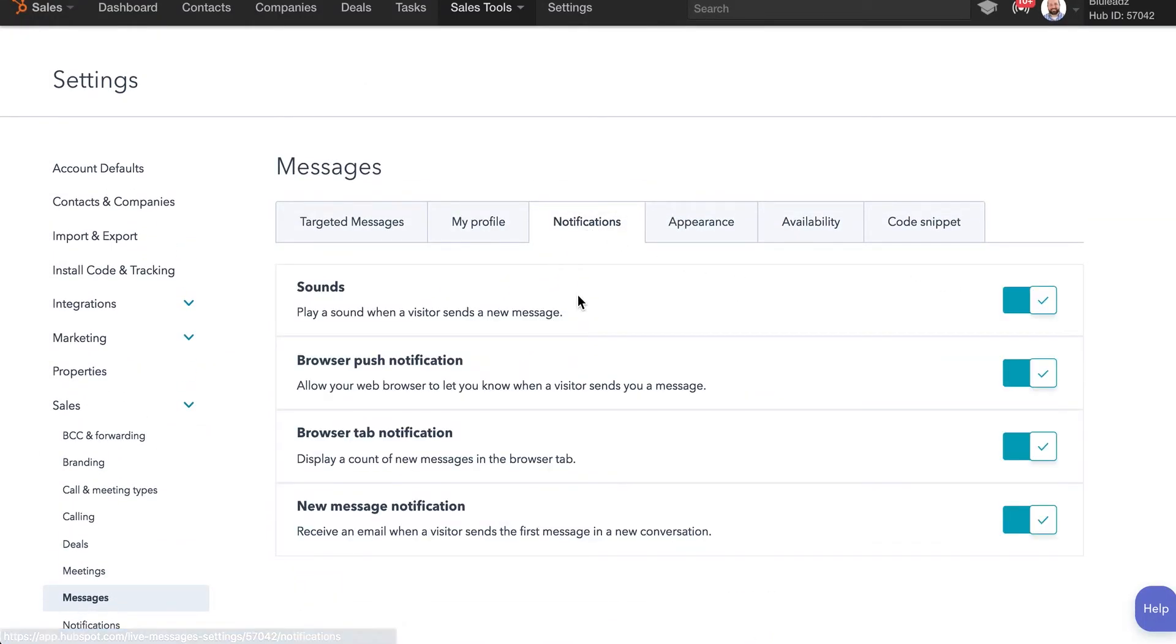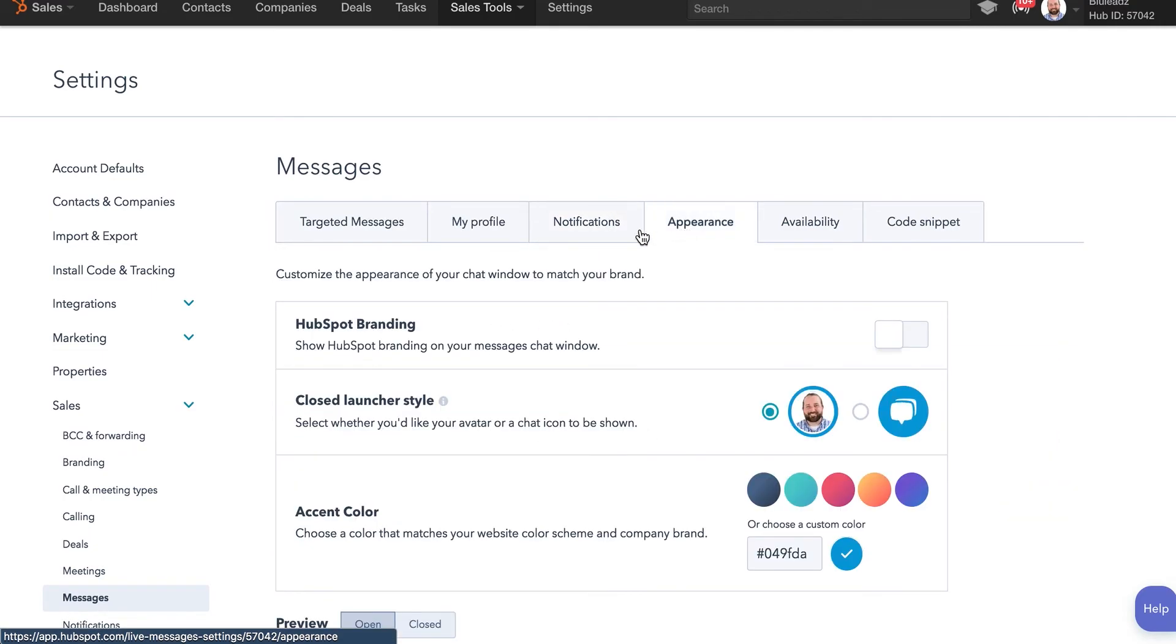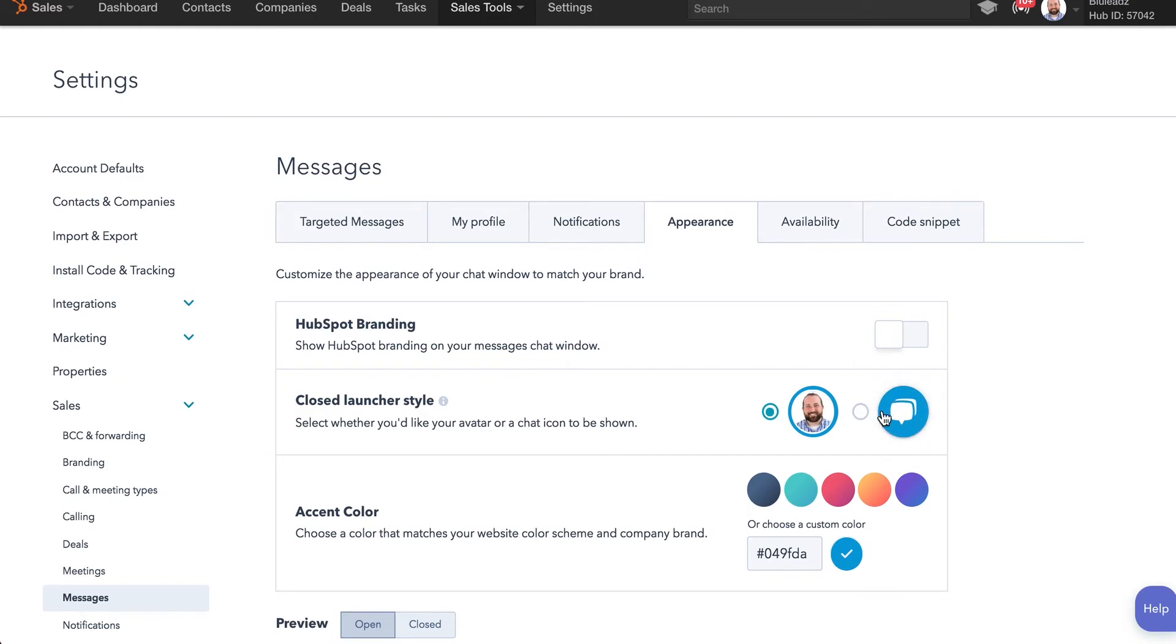Notifications, you can set those however you want them, sounds, the push notifications. Appearance as far as the actual chat window, this is pretty cool as well. You can show your image or choose to just have chat. That's kind of generally recognized by all visitors as a chat option. You can even do custom branding with your company colors.